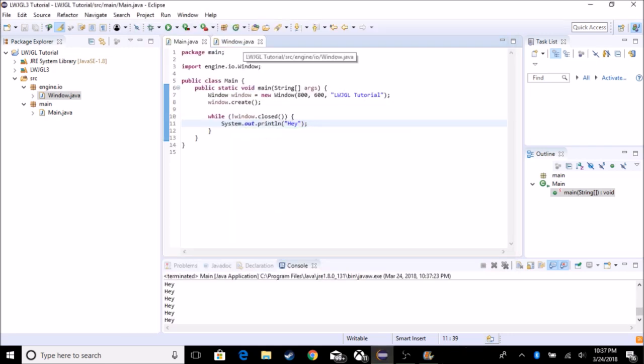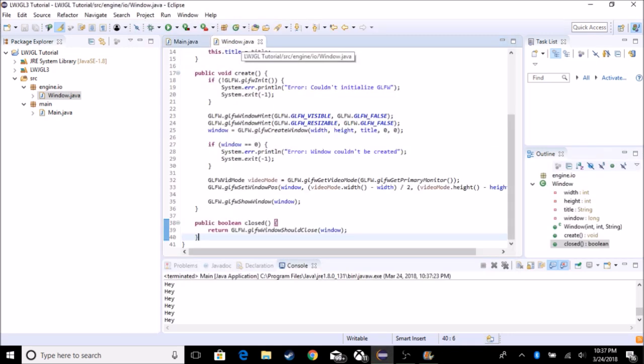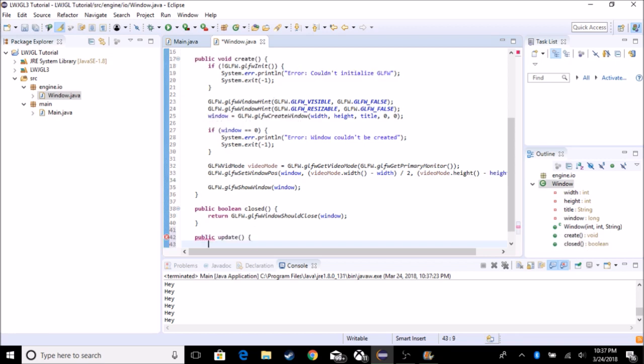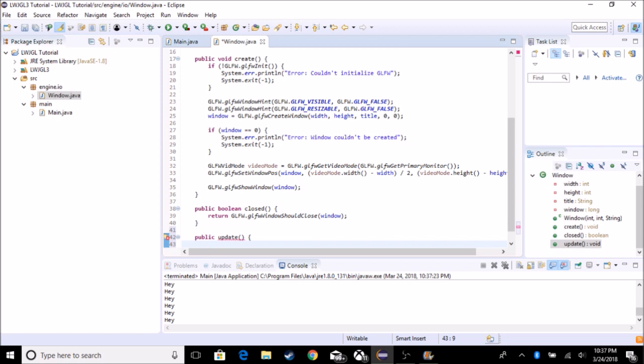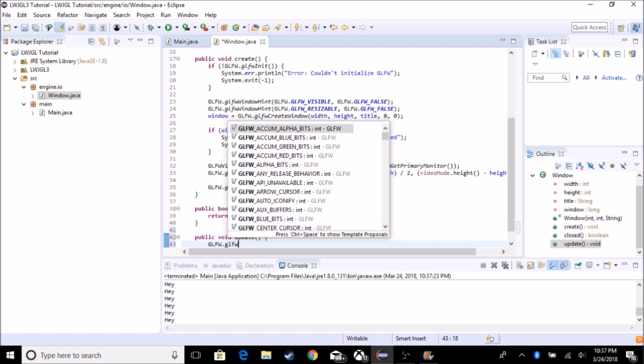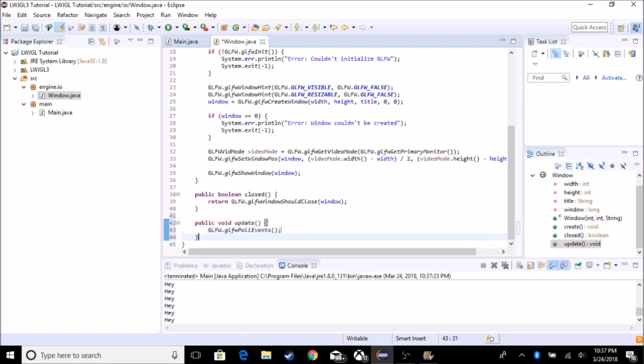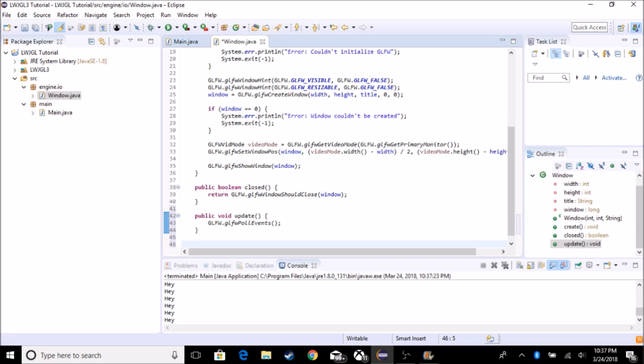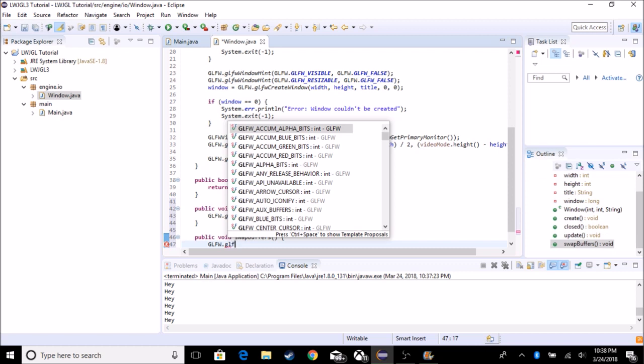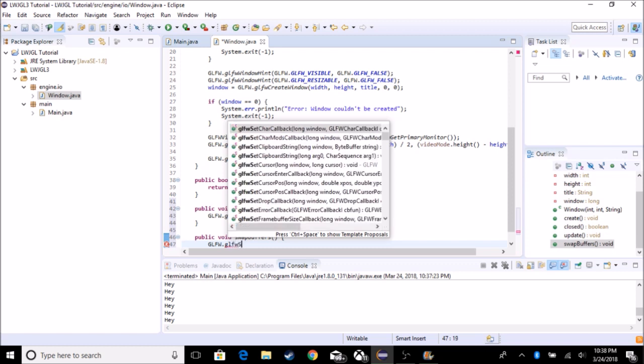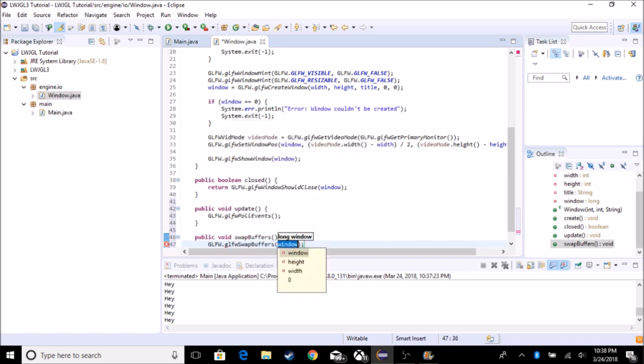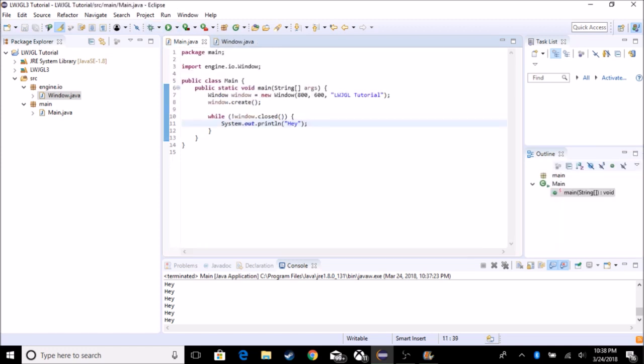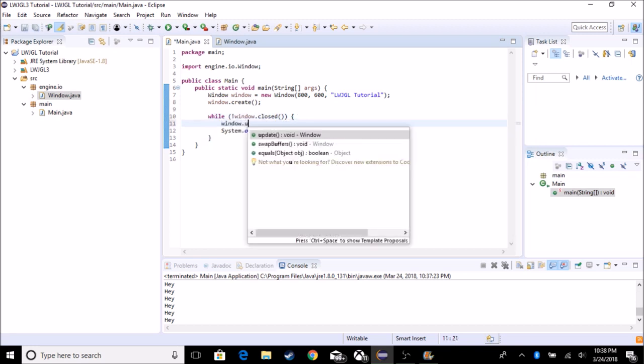And what we got to do then is we got to go to window and we got to create a couple more functions to update and make the window work. So with the update, this is going to do GLFW poll events, which basically gets rid of everything from the previous frame. And we need to swap the buffers. So swap buffers. So we need to put the update before. So window dot update.